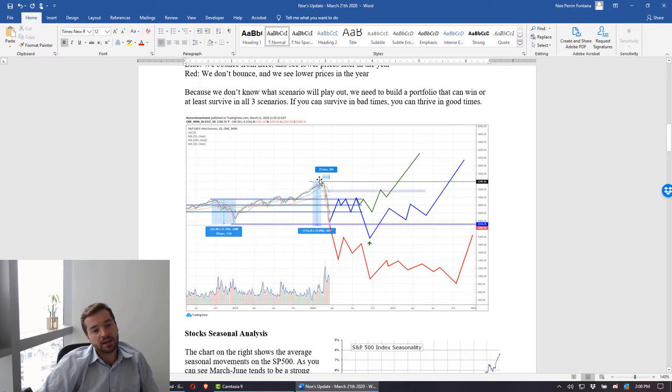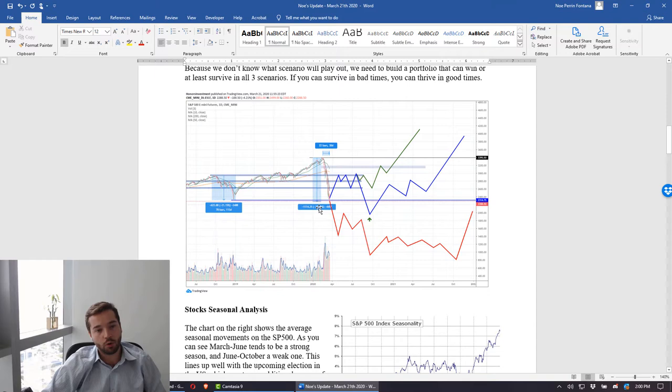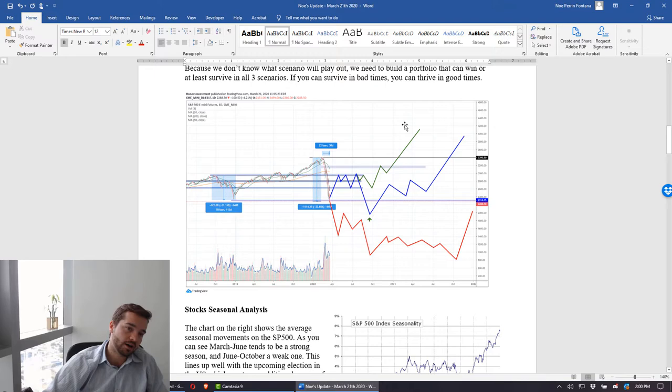There's three scenarios: we either bounce here and start going up, we either bounce here, go lower again in the year and then start a recovery, or we enter into a more prolonged recession or bear market. We want to be prepared for all three of those cases, which is why I'm positioning most of my portfolio in cash.